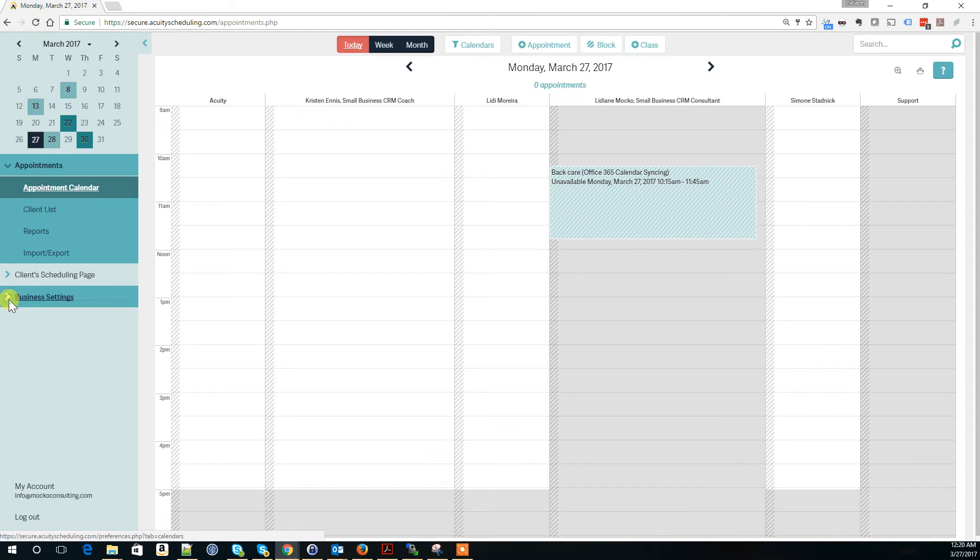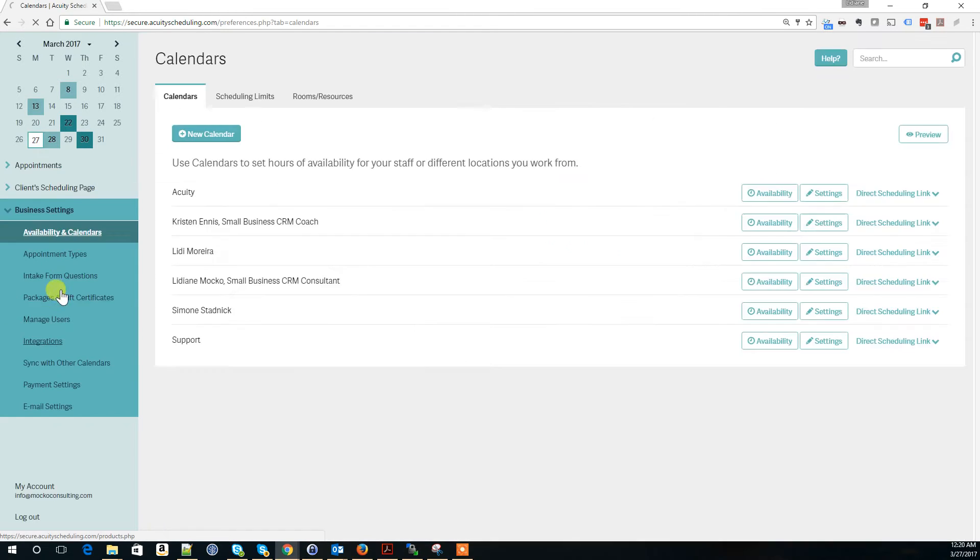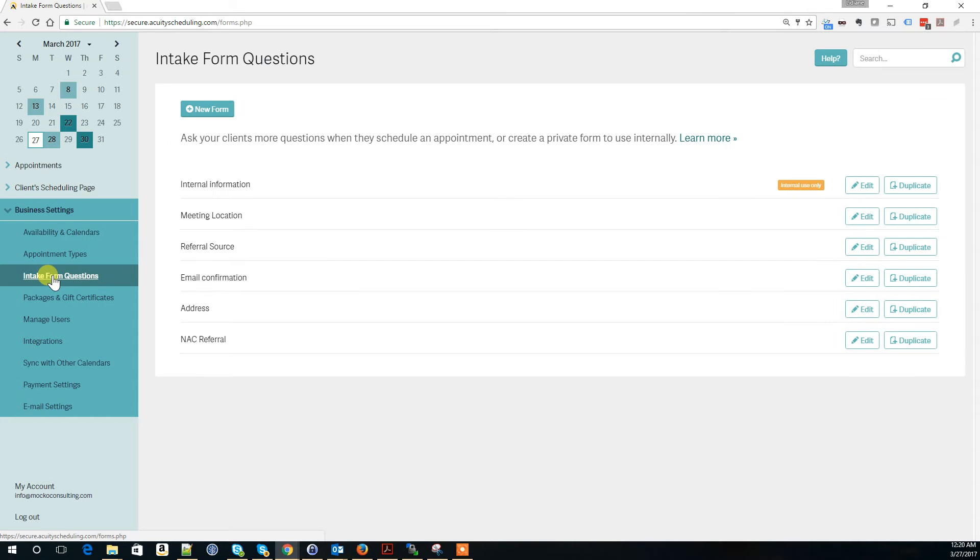Go into Business Settings, then Intake Form Questions. This is where you create a new intake form.